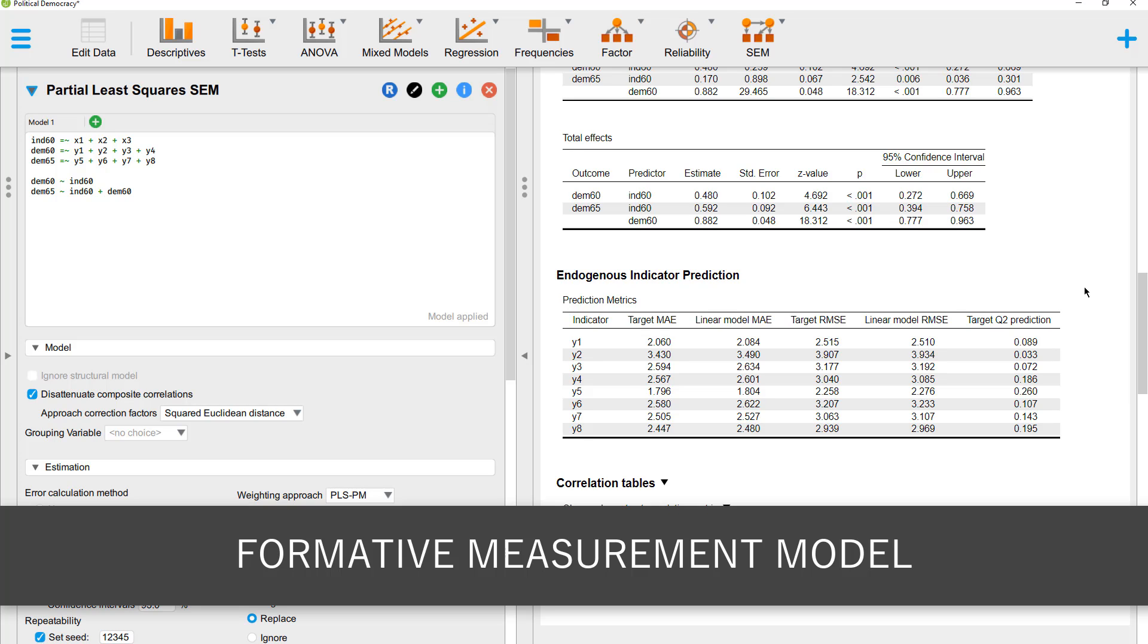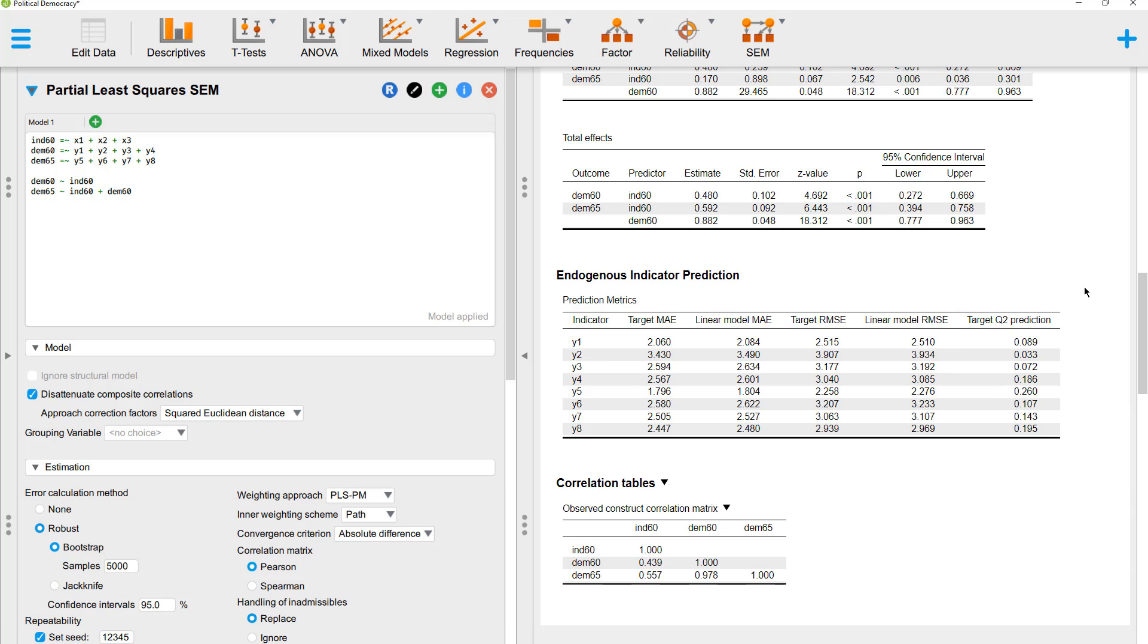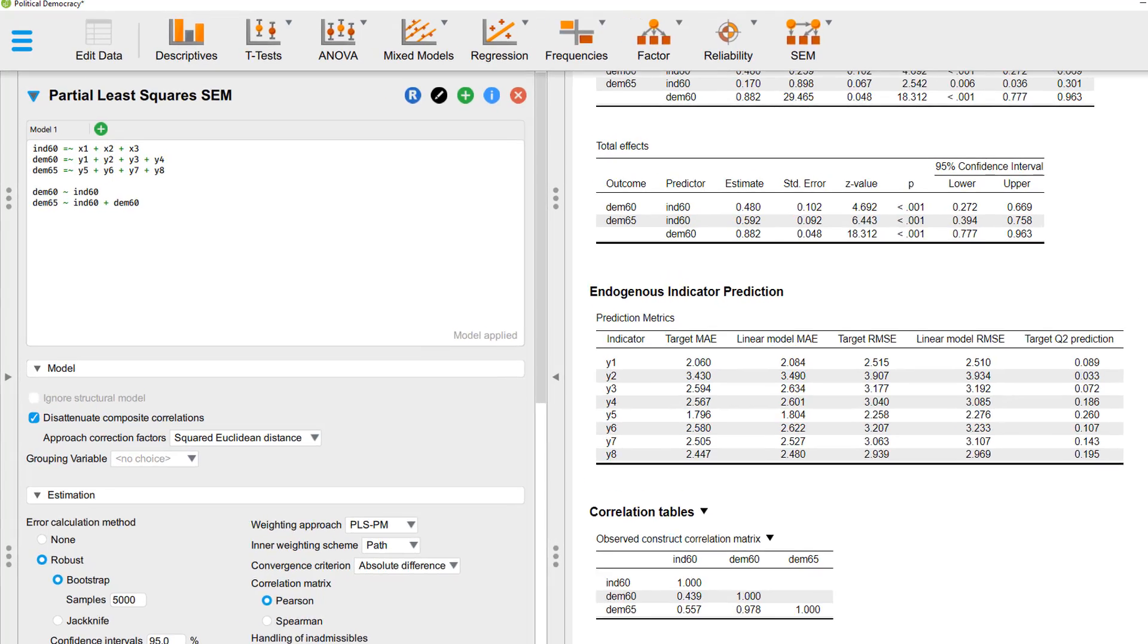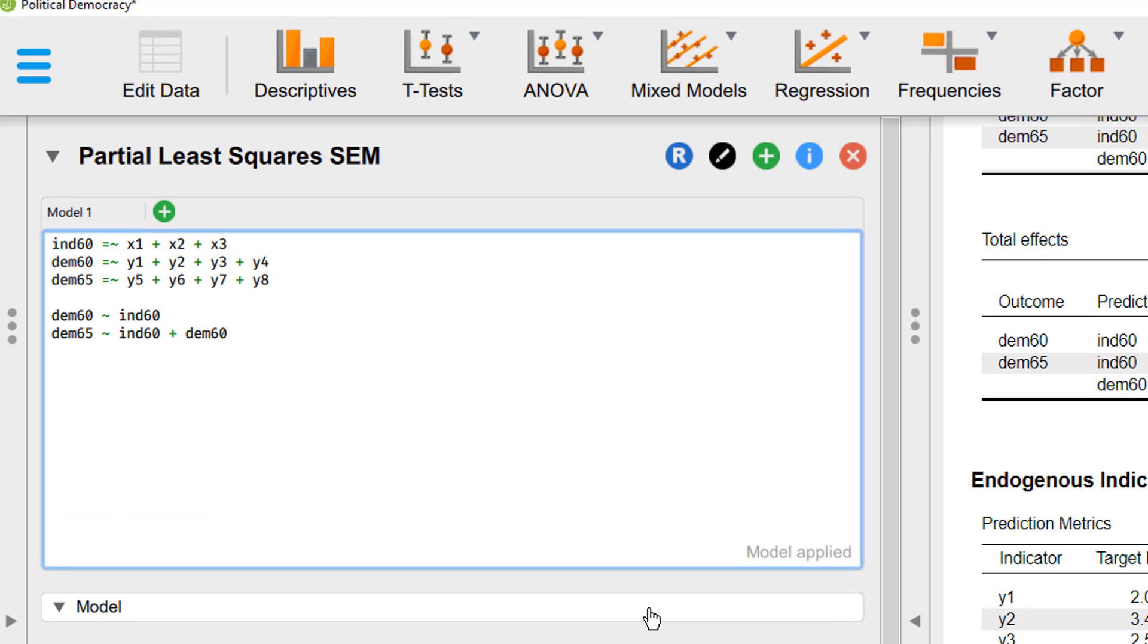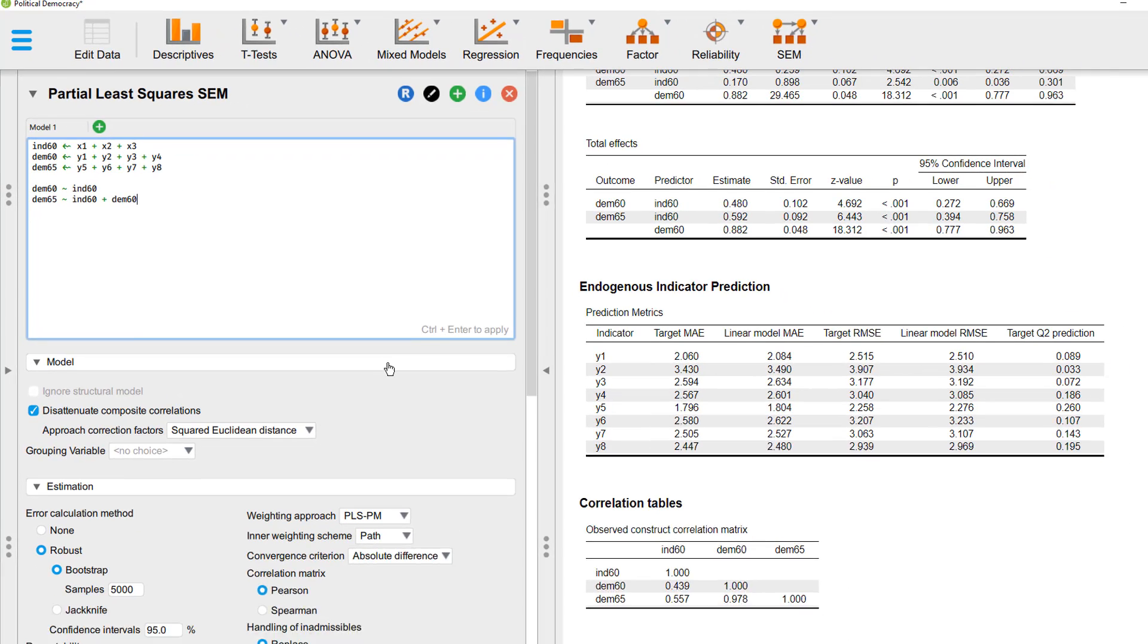Instead of a reflective measurement, we could also use a formative measurement. Or we could mix it. We could use reflective for one construct and formative for the other two. That would be possible too. I will show you how to estimate the same model with a formative measurement model. That is a formative outer model. And here I just change the equal sign to the smaller sign. Now I have the code for a formative measurement model for our three constructs.